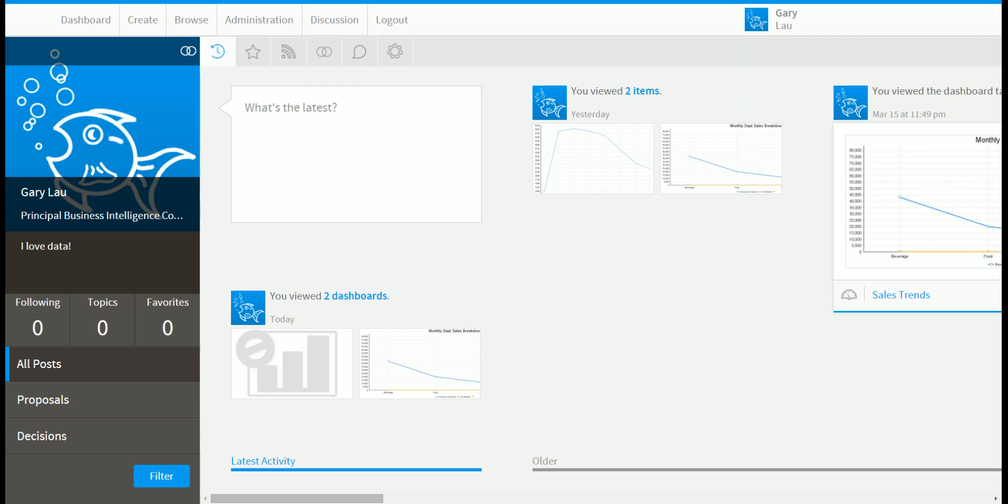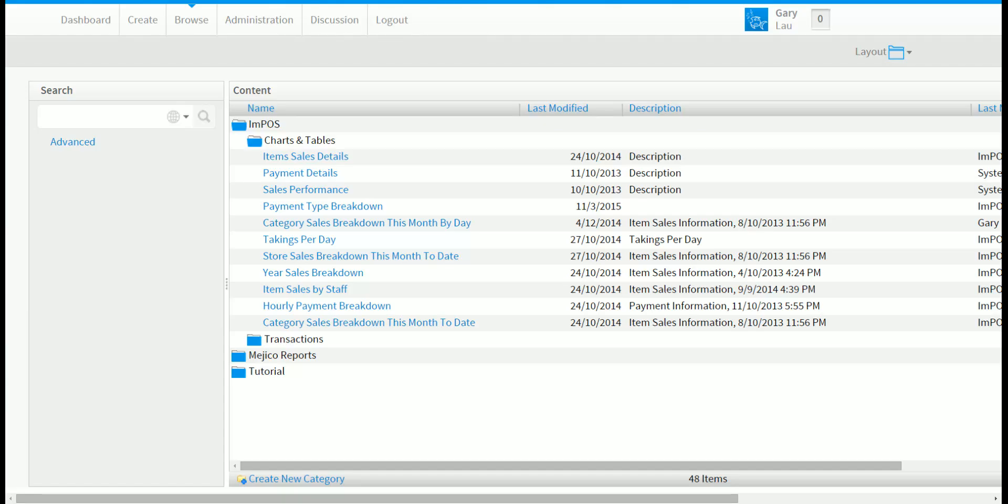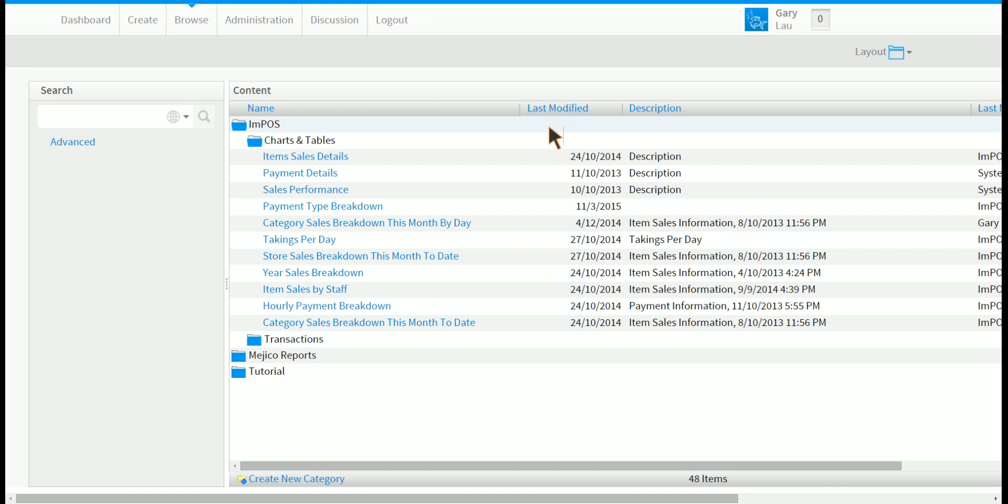In summary the most important main menu item to become familiar with for data consumers is the browse page. You have seen how to use it to find information that you are after. Now that you are familiar with the yellowfin interface you are ready to go to the next video on how to create a sales report. Please do not forget to subscribe to our channel.